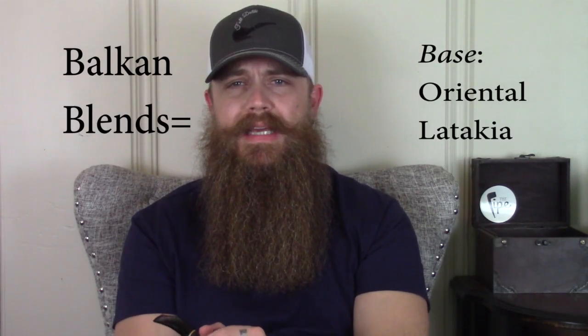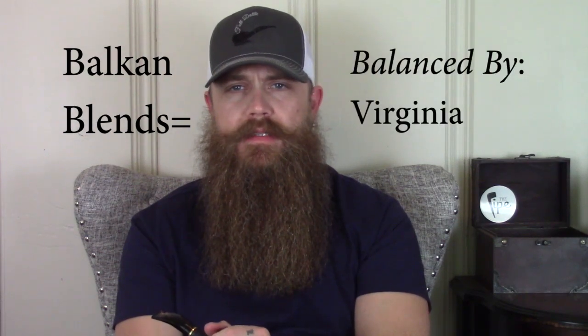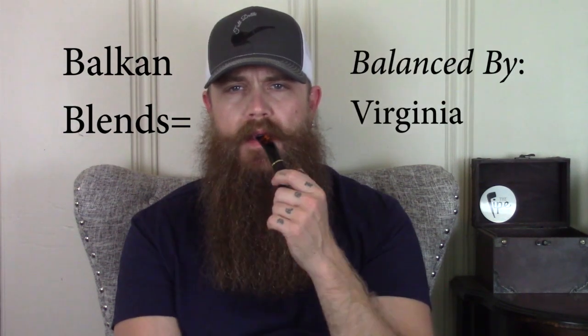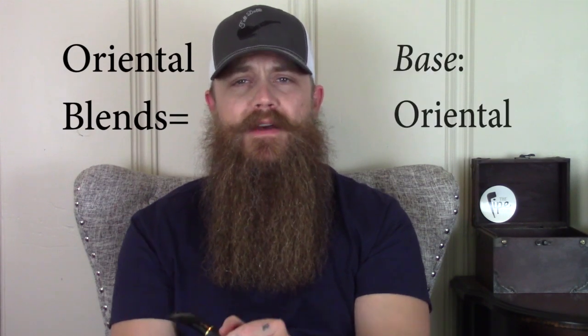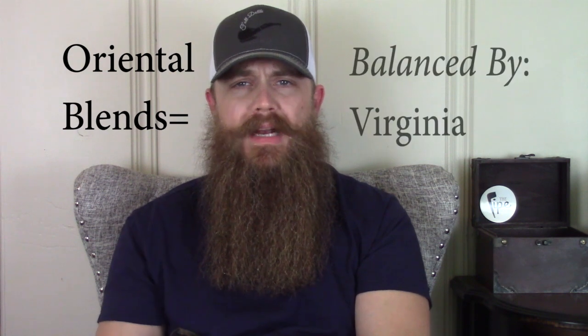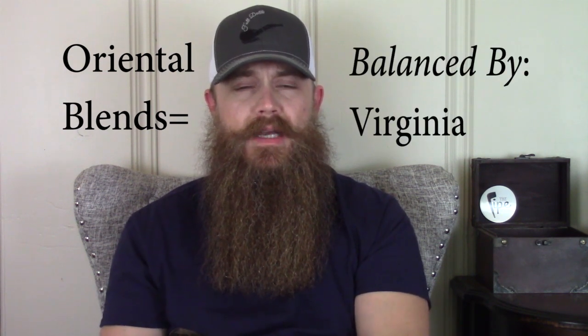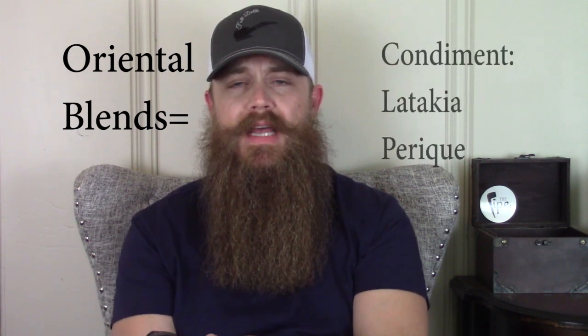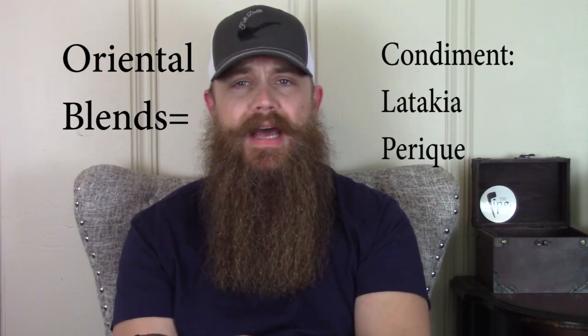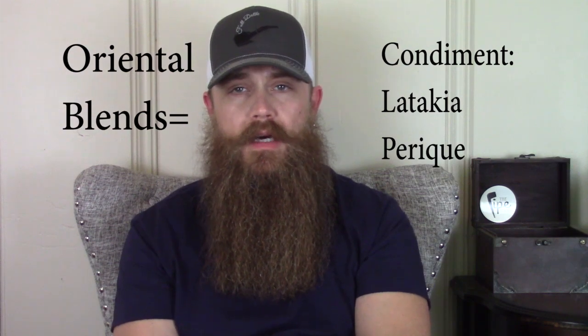Balkan blends have an Oriental Latakia base and are balanced with Virginias, and sometimes use light Latakia or Perique as a condiment.